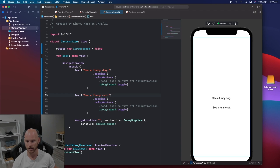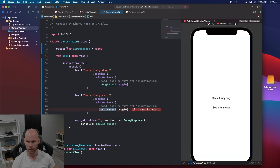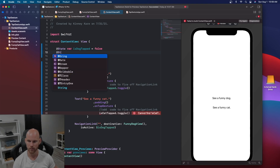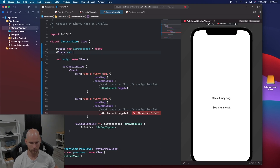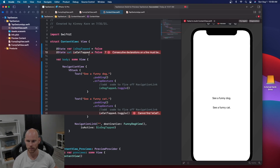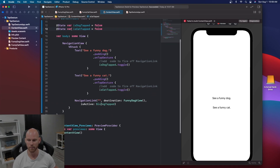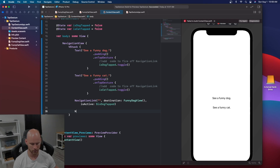We're going to copy this exact same code and paste it, changing it to 'See a Funny Cat' instead of a dog. The padding and tap gesture stay the same, but we'll change isDogTapped to isCatTapped. Up at the top, we'll add the state variable for that too: @State var isCatTapped set to false. Now it knows what that variable is and will toggle it.